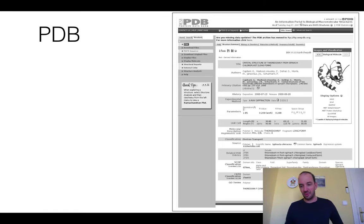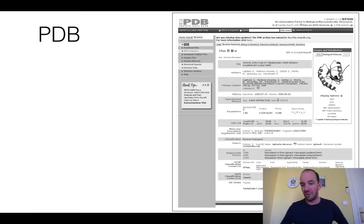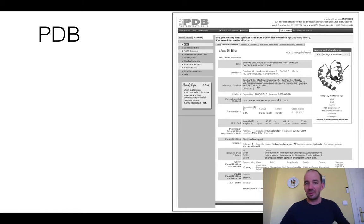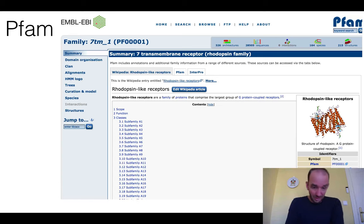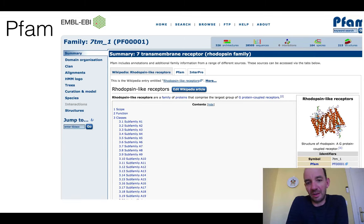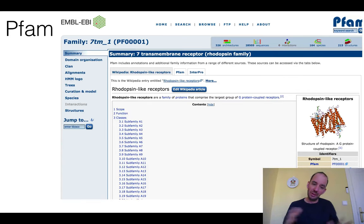PDB entries contain experimental information. For example, this entry has an X-ray structure with resolution of 1.85 Ångström. The R-value, which measures agreement with the experimental data, is 0.21 — pretty good — and the R-free is 0.27. It also has links to other databases including sequence databases and structural classification databases like SCOP and CATH that we will cover later. Pfam is probably the best classification of protein families, though as we will discuss it classifies protein domains rather than entire proteins, since many proteins contain multiple domains.